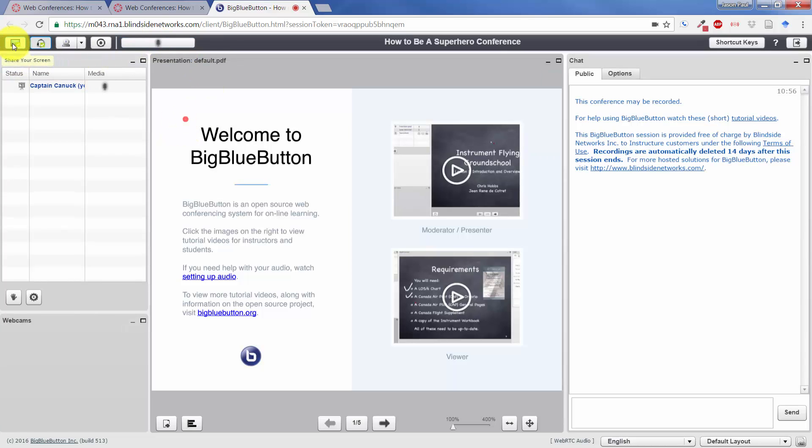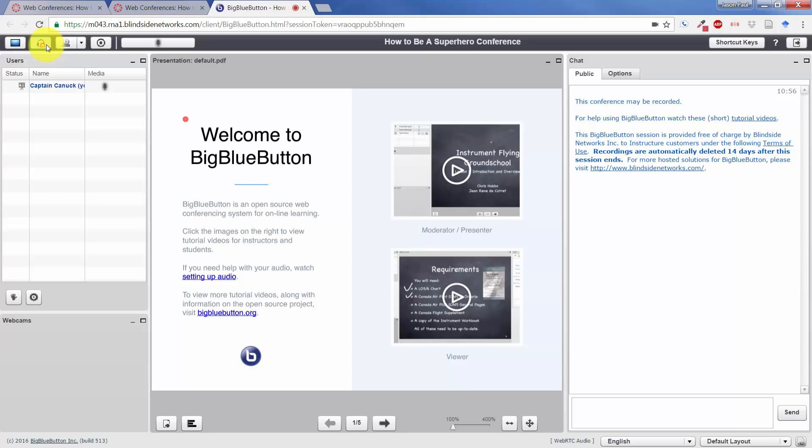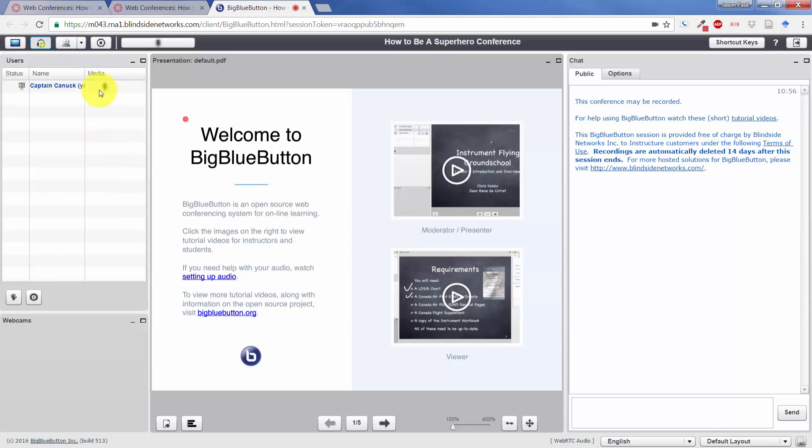Now from the top left, we have different options. We can share the screen if we want to share everything on our computer. Here we can see that the microphone is on and we can stop sharing microphone if I'd like to do that. And then also share your webcam as well as the start recording option.